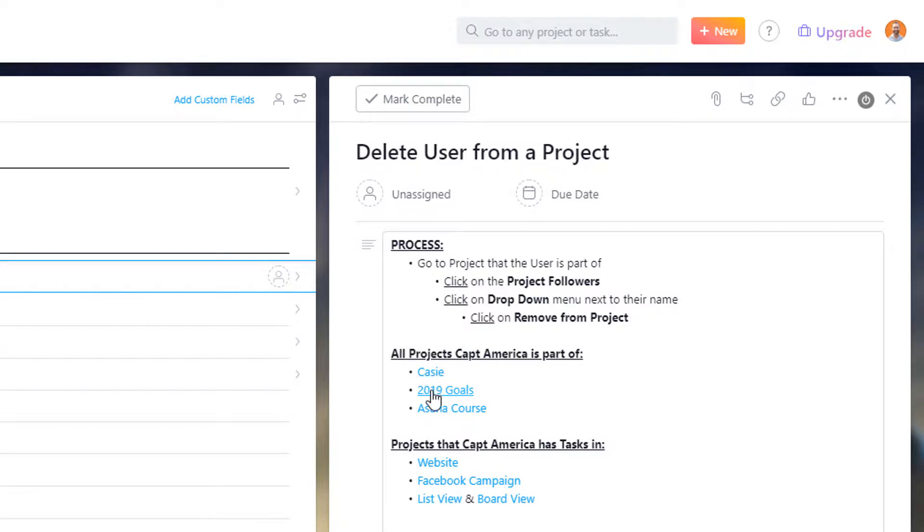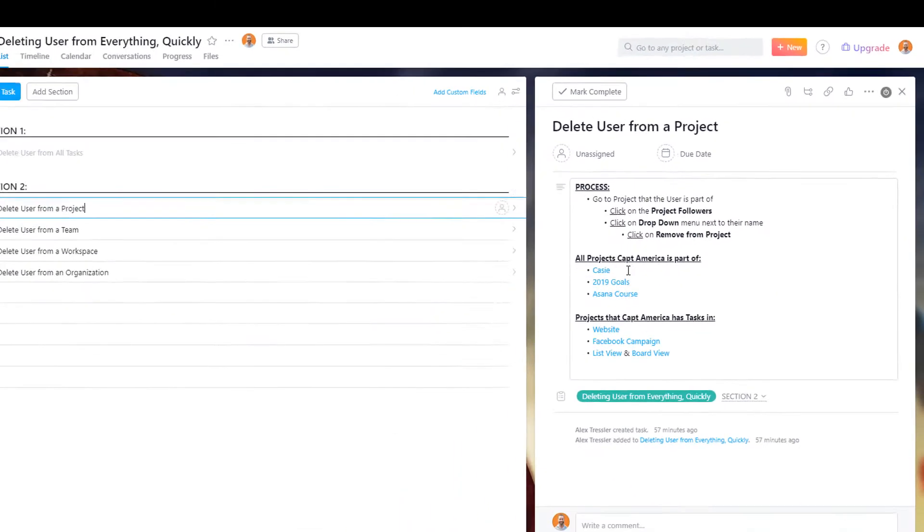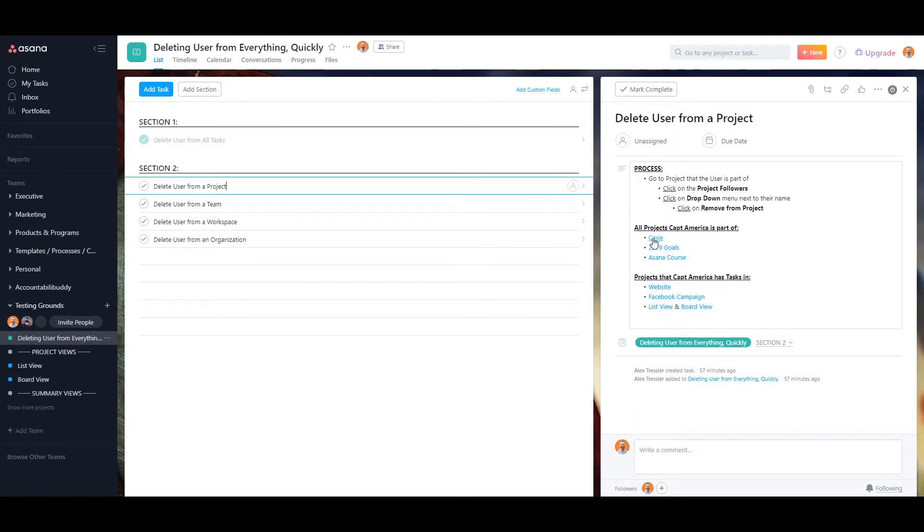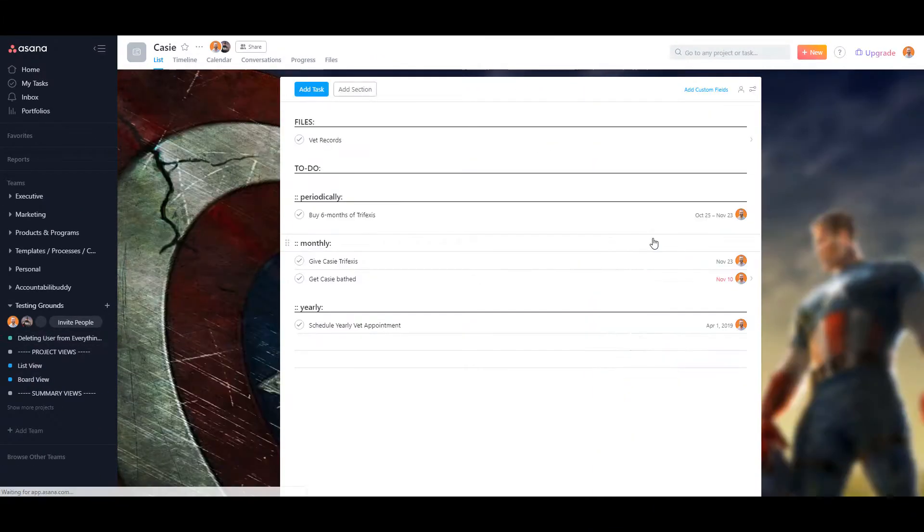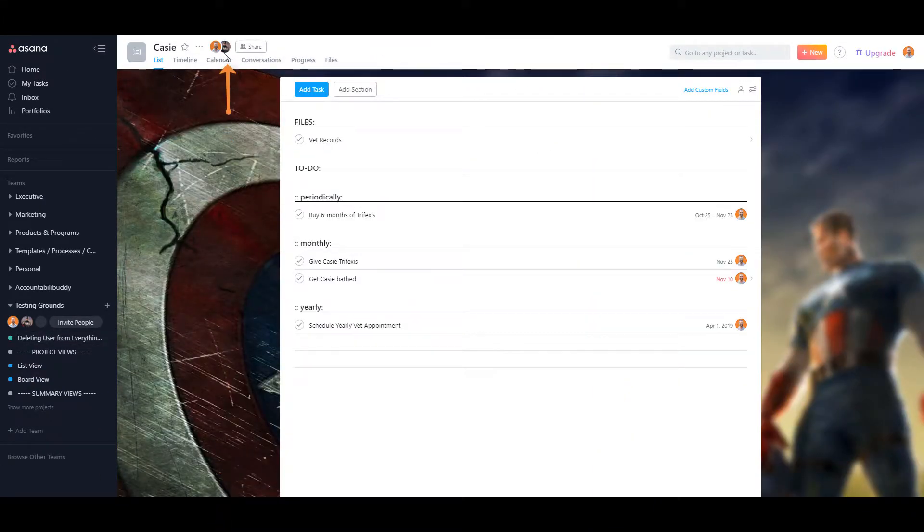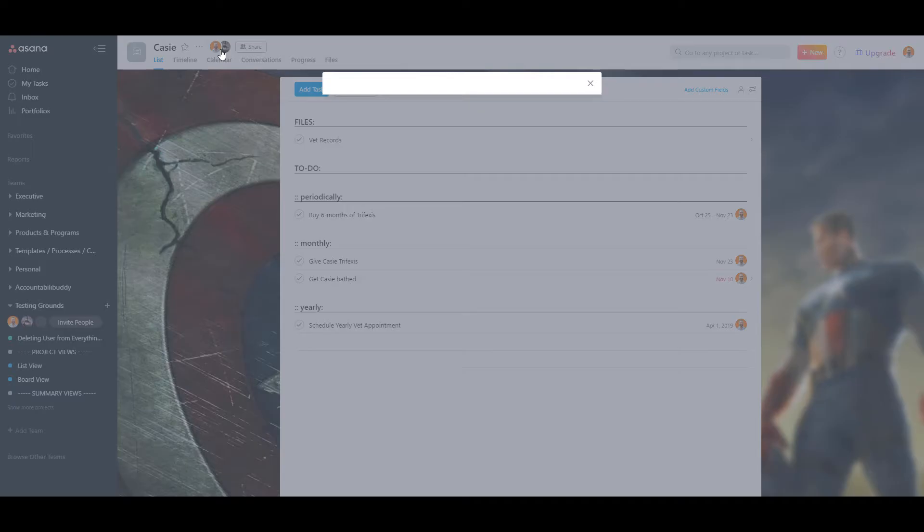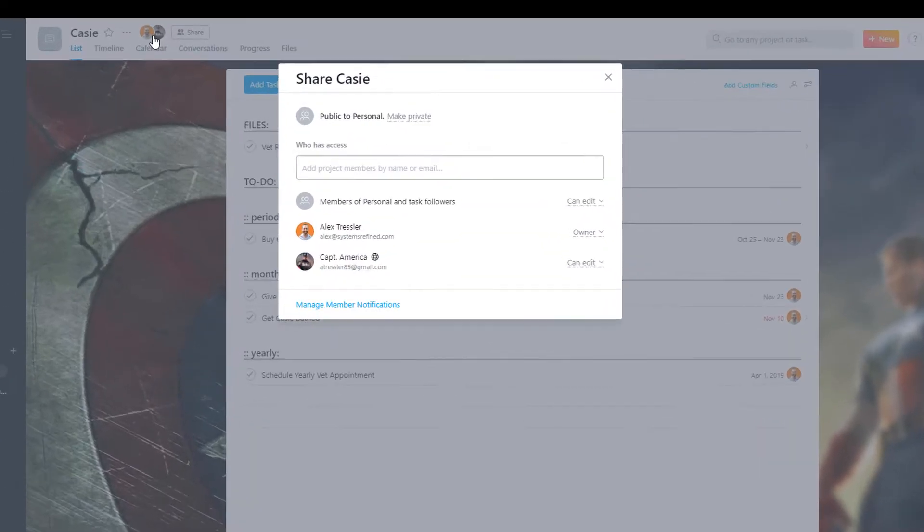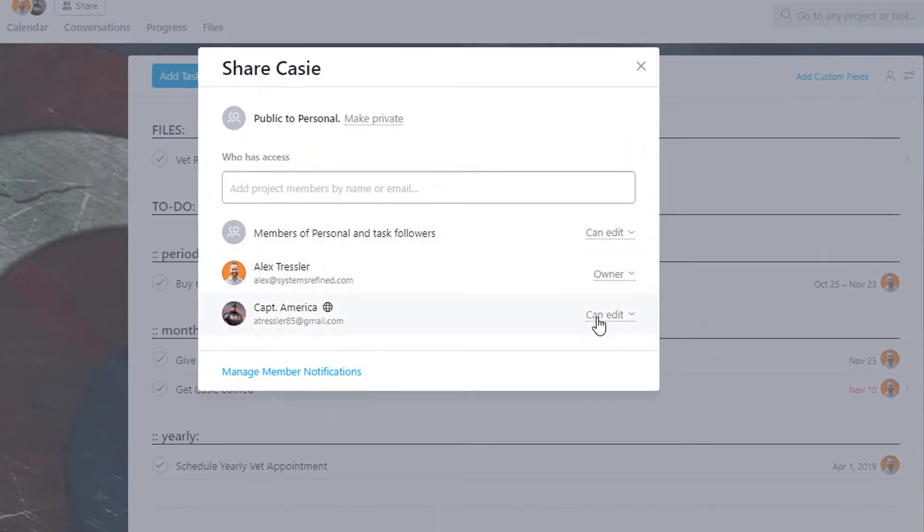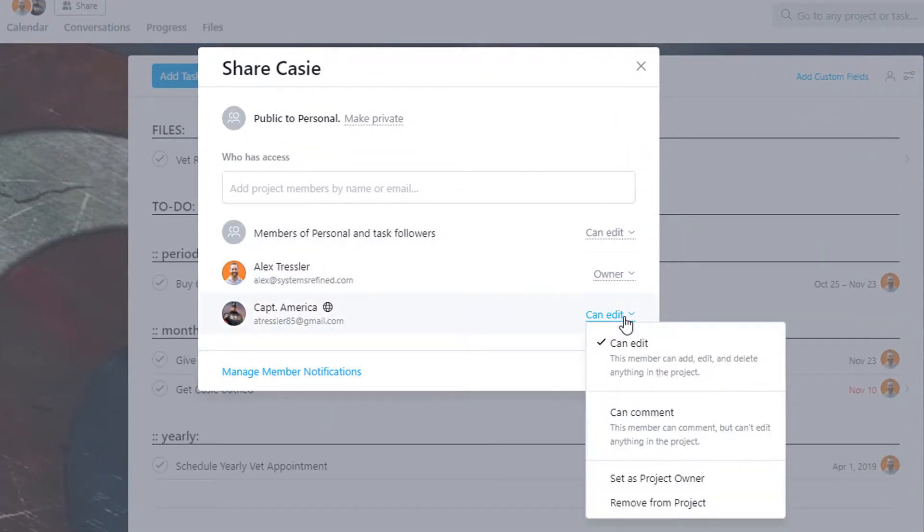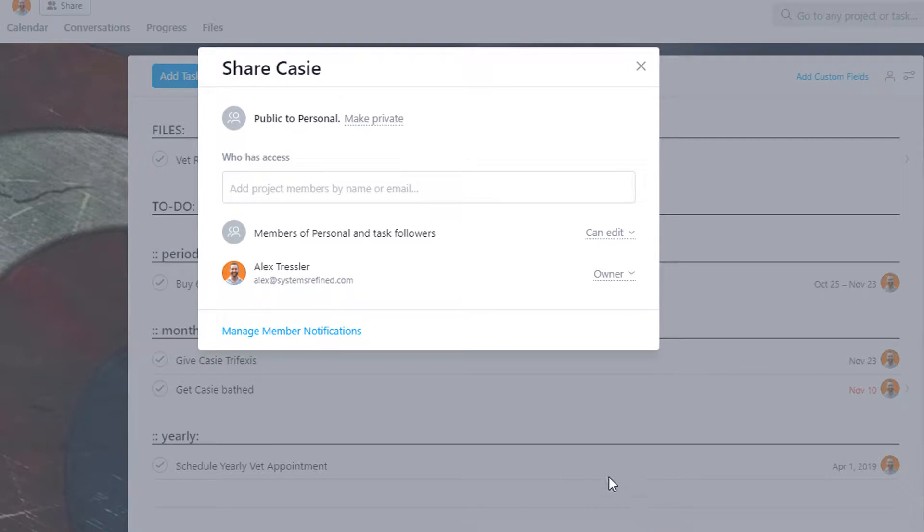And here are a list of projects that Captain America is a part of. I'm just going to click on one of them. I'm going to do Casey and that's actually my dog. And you can see there he is right there. So you just click on the avatars, click on this drop down menu, remove from project. And there you go.